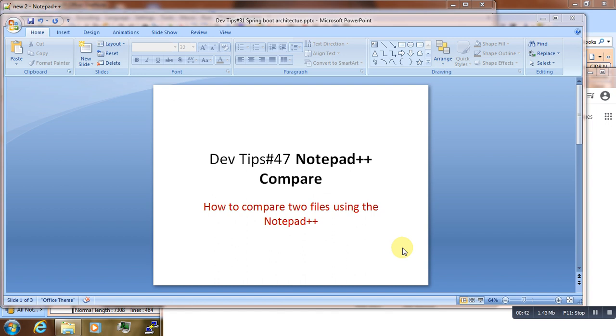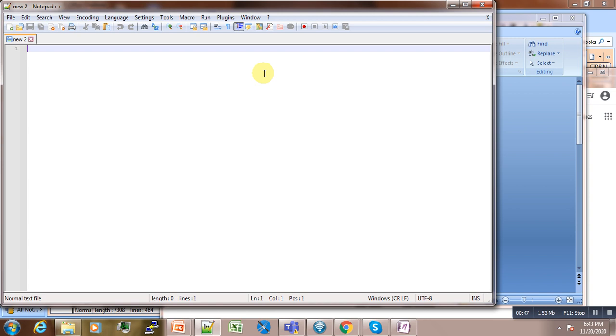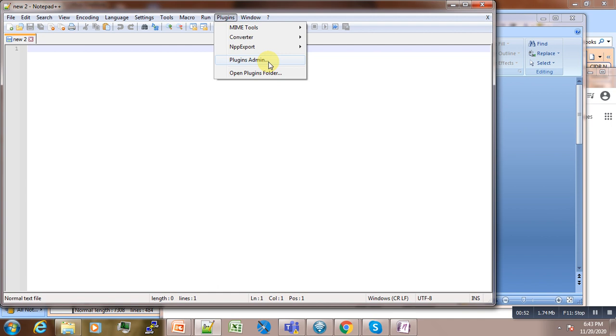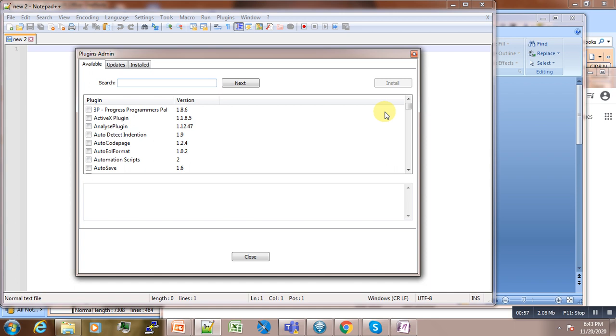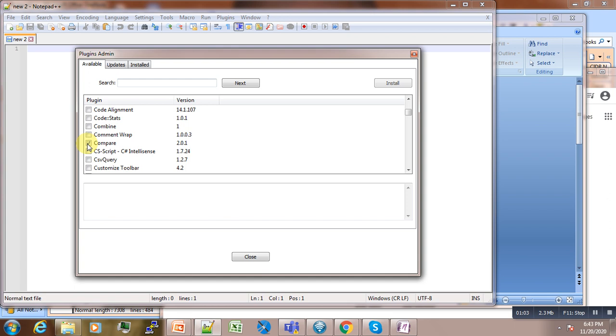So suppose here is your Notepad++. What you do is you come to Plugins here and then go to Plugin Admin. Right, and from here you scroll back and select Compare.